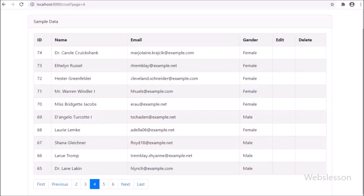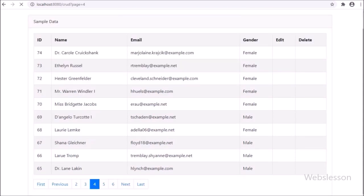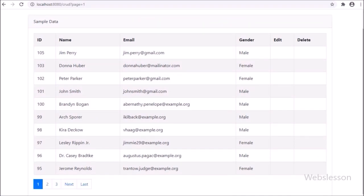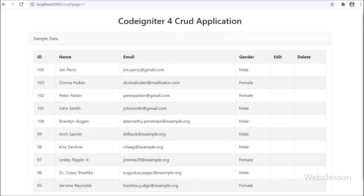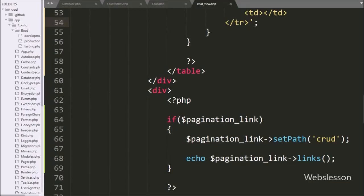Hello friends, in this video tutorial we will learn how to insert or add data into a MySQL table under this CodeIgniter 4 CRUD application tutorial series. For inserting data, first we will make a view file and under that file we will make a form to fill data, and that data will be submitted to the CRUD controller method, which will process the data and insert it into the MySQL table using a model class.